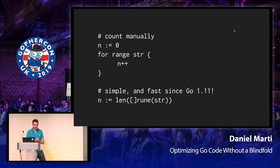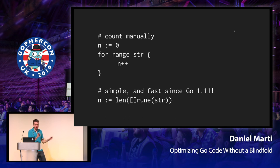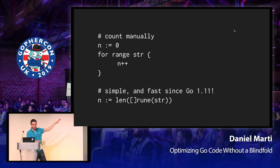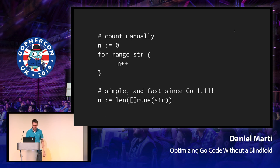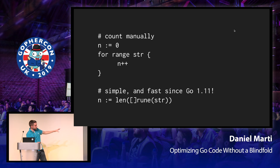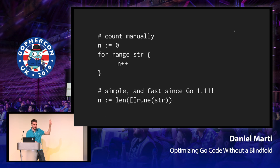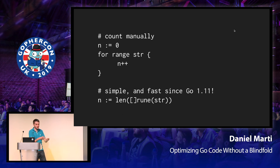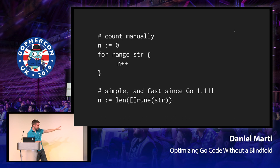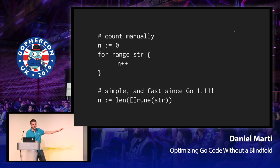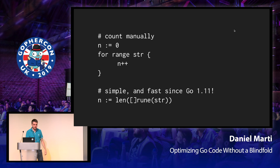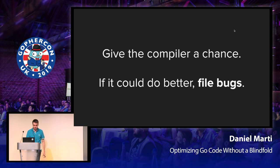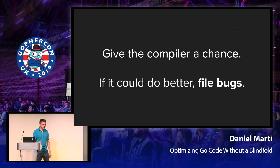Another example is that it used to be that the best way to count the number of runes in a string without using the standard library, just plain Go, was to iterate over that string and then just count n. And that was okay, but it was a few too many lines of code. Now what you can do is take the length of the rune slice of the string, and that used to allocate back in the day, because converting a string to a rune slice, it makes it modifiable, so it needs to copy and allocate. But since Go 1.11, it pattern matches that. It realizes, I don't actually need to allocate, I just need to count the number of runes. So it just does that, so it's as efficient as the first one, but it's simpler to write. So please give the compiler a chance. And if you think it could do better, please file a bug so it can actually get better.